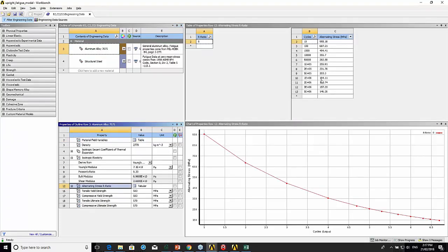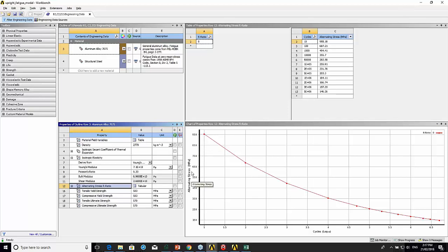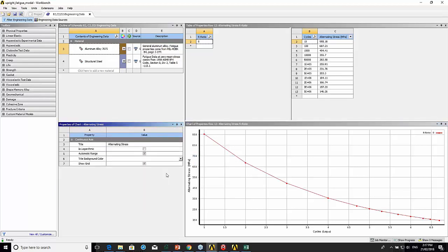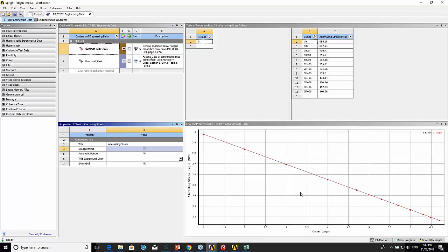There's an alternating stress versus number of cycles, and it's for a ratio of zero because that's what the constants were based on. If I change this to a logarithmic scale, you can see it's basically a straight line.